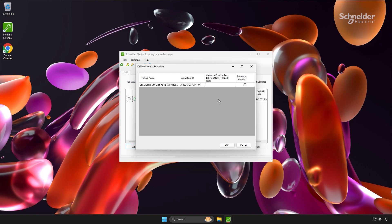The automatic renewal option streamlines license management. When enabled, the license automatically renews upon the PC's return to the network, eliminating the need for manual intervention and reactivation. For this demonstration, I'll set the maximum offline duration to 10 days and enable automatic renewal.